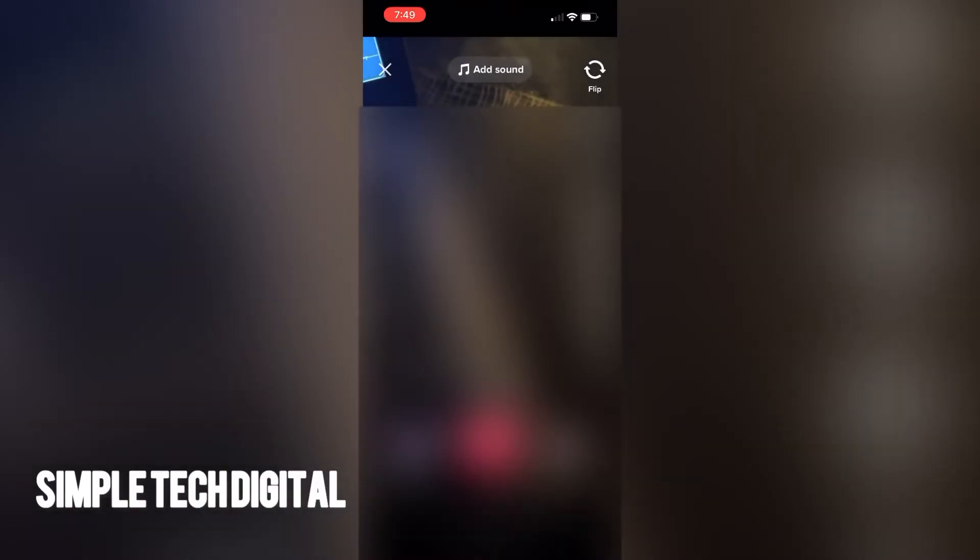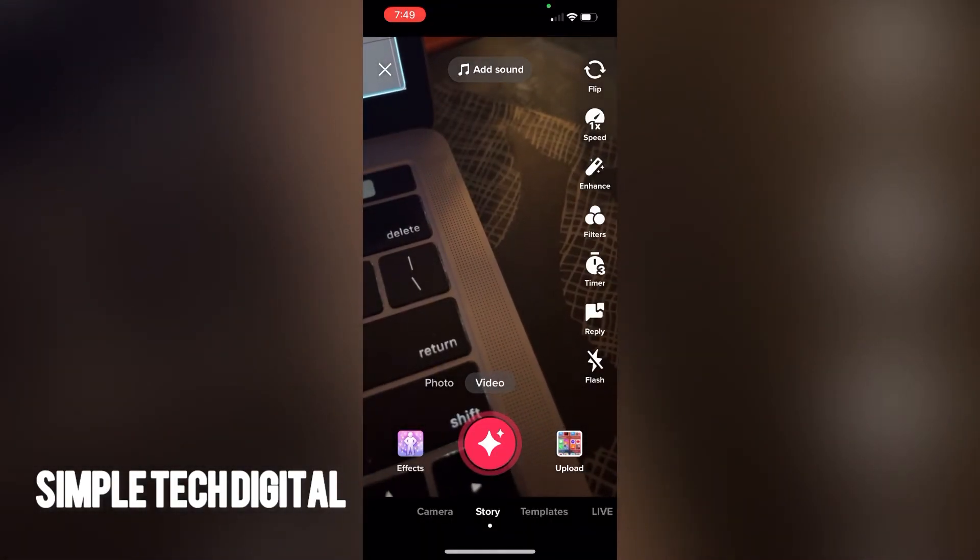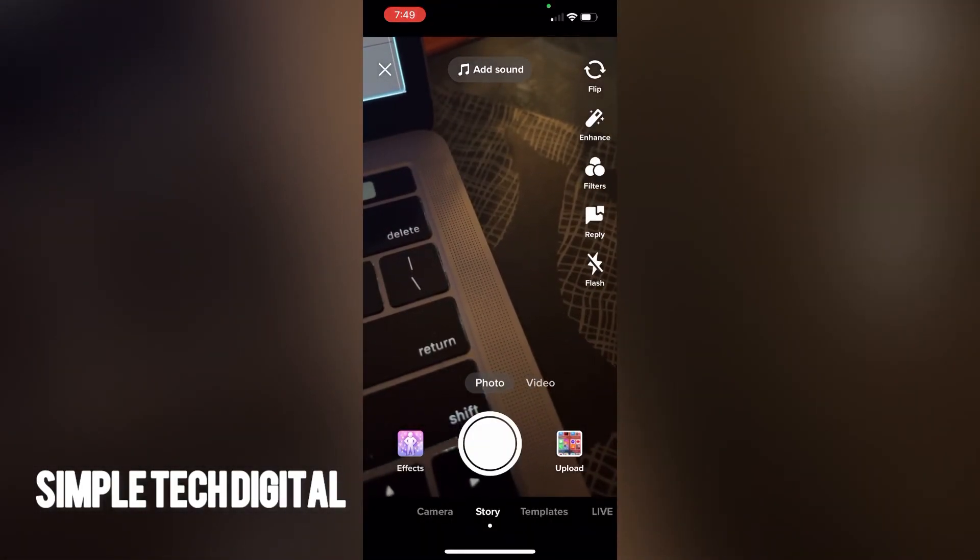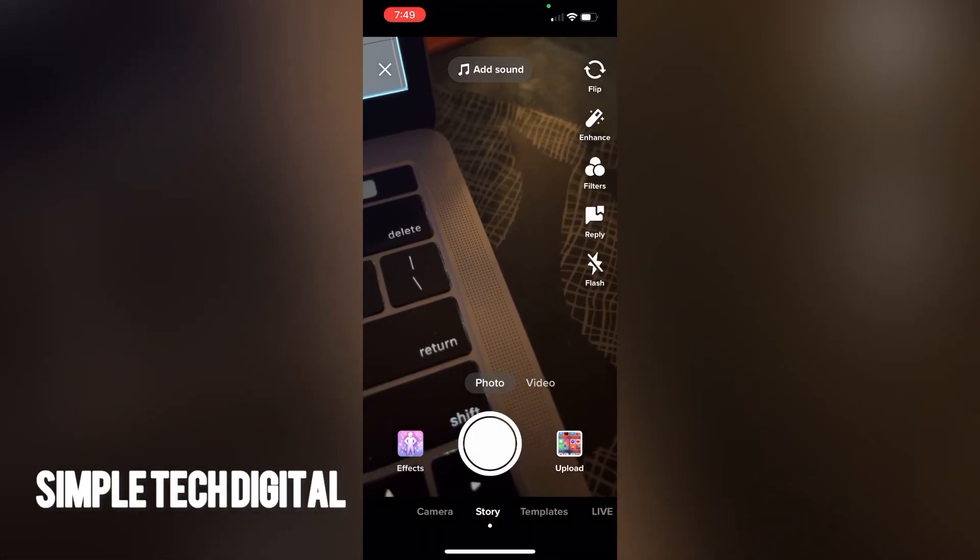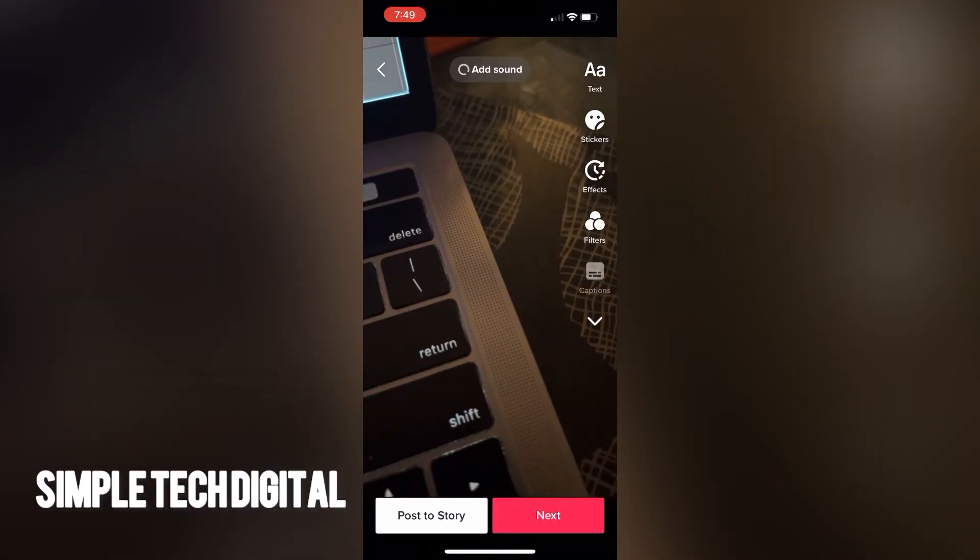Once you have the photo or video you like, the next thing you're going to do is simply click post to story and TikTok will post that to your story.